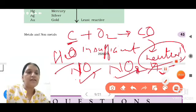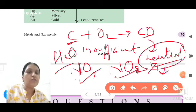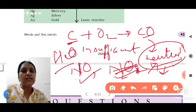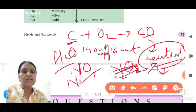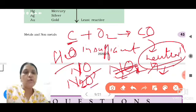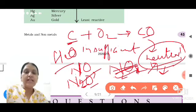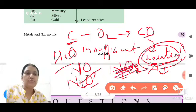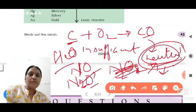One mistake here — what I mentioned as nitrogen dioxide was actually not correct for the neutral category. The correct neutral oxide is dinitrogen monoxide, N2O, as well as nitrogen monoxide, NO. Dinitrogen monoxide is also neutral. Sorry for this mistake, students.